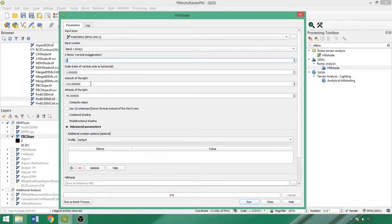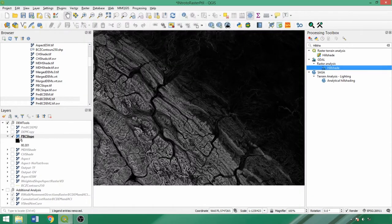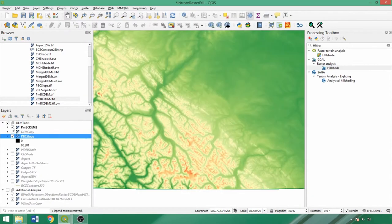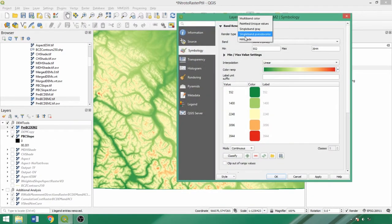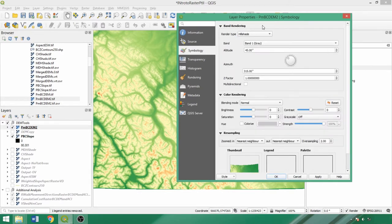Leaving the next three parameters as default, we can check compute edges and run the tool once with combined shading, and then again with multi-directional shading checked. But as noted in the previous demo, we can also apply hillshade as a visualization style to our DEM in the rendering drop-down of the symbology tab. This is the traditional single light source hillshade.